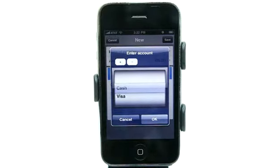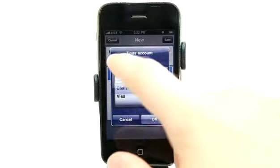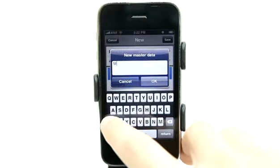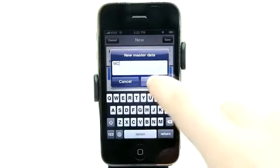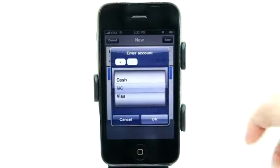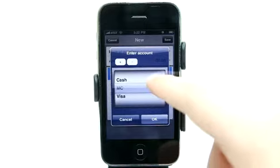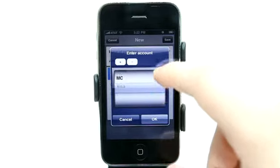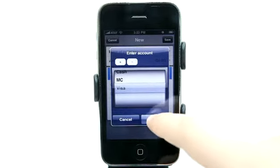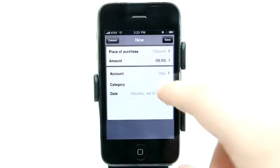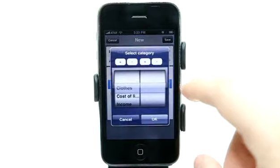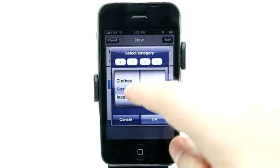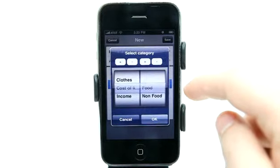We can add more accounts. So maybe I have a MasterCard as well — I'll put in MC for MasterCard — and we have different account types. Let's just say I used Visa, and then under the account we can choose from our accounts.